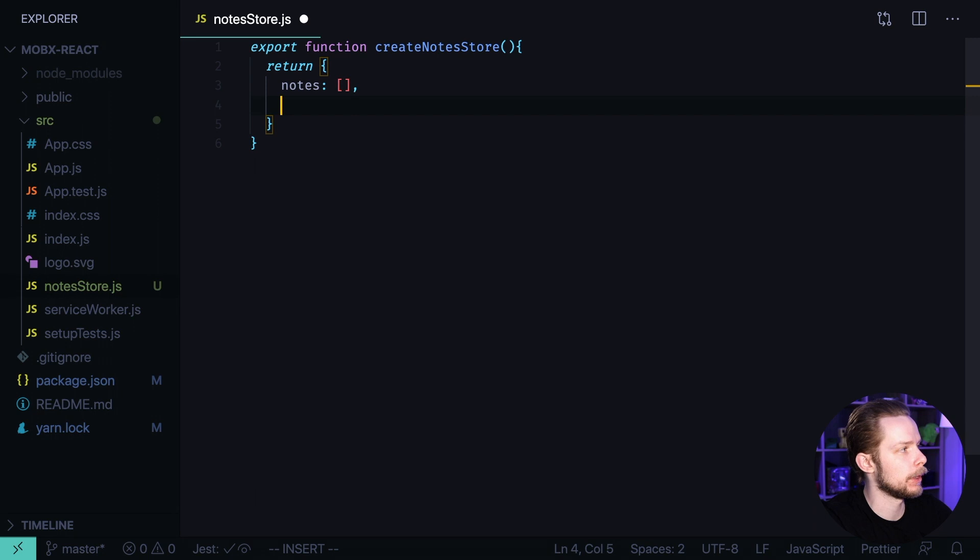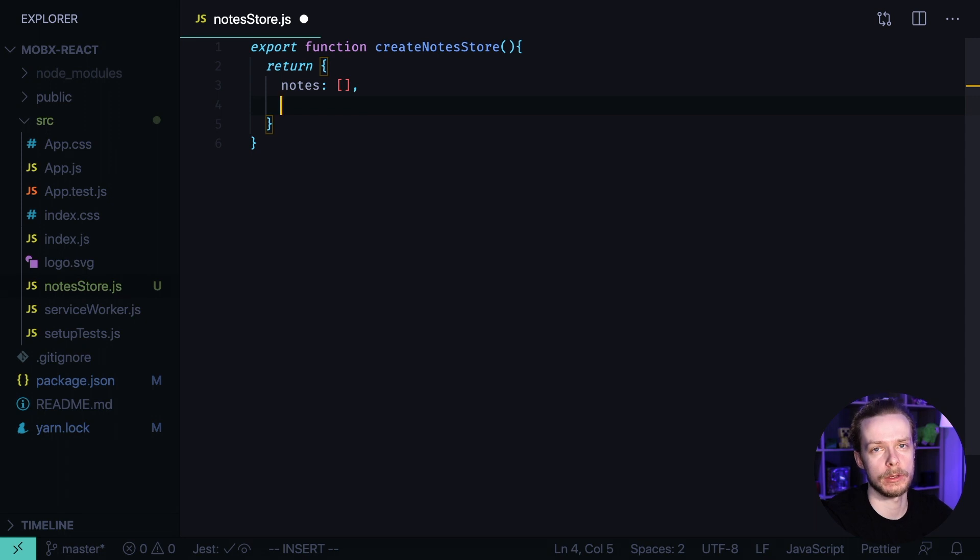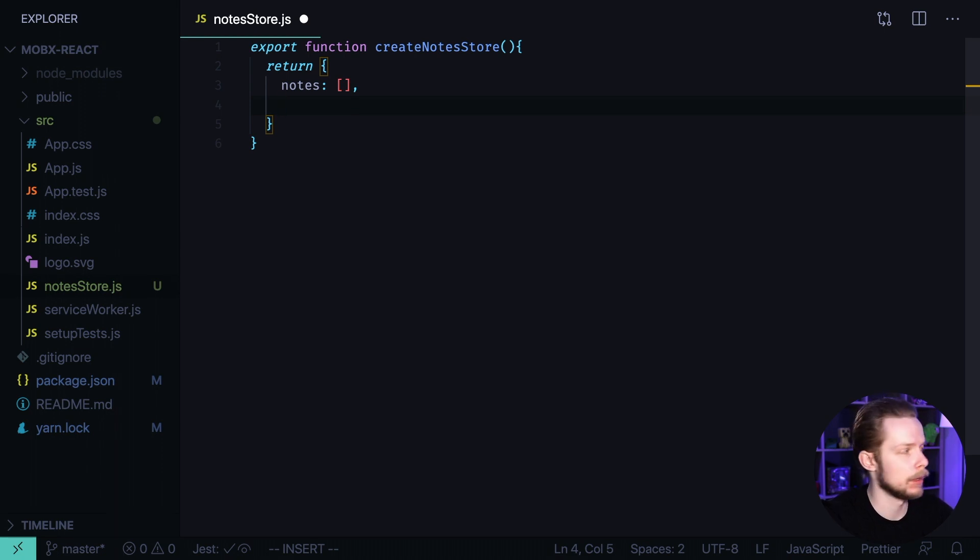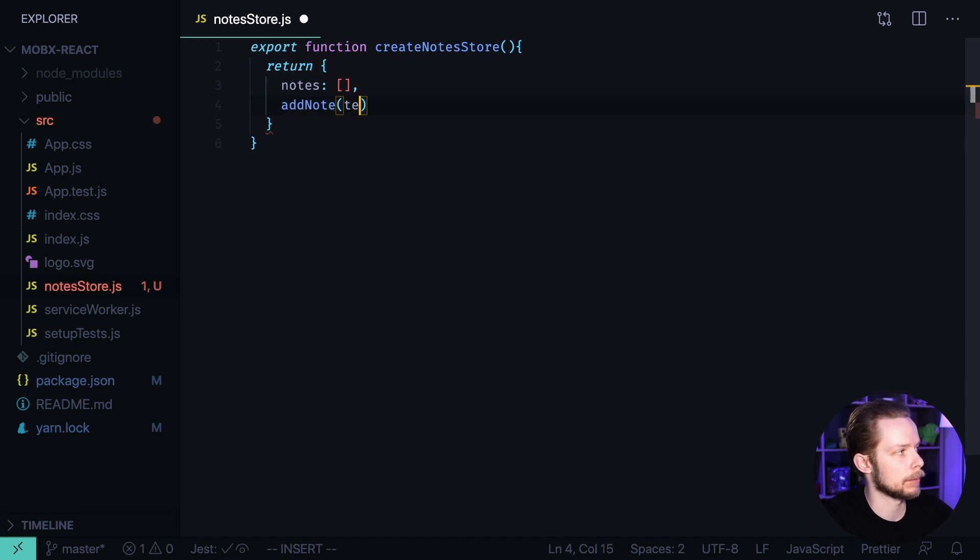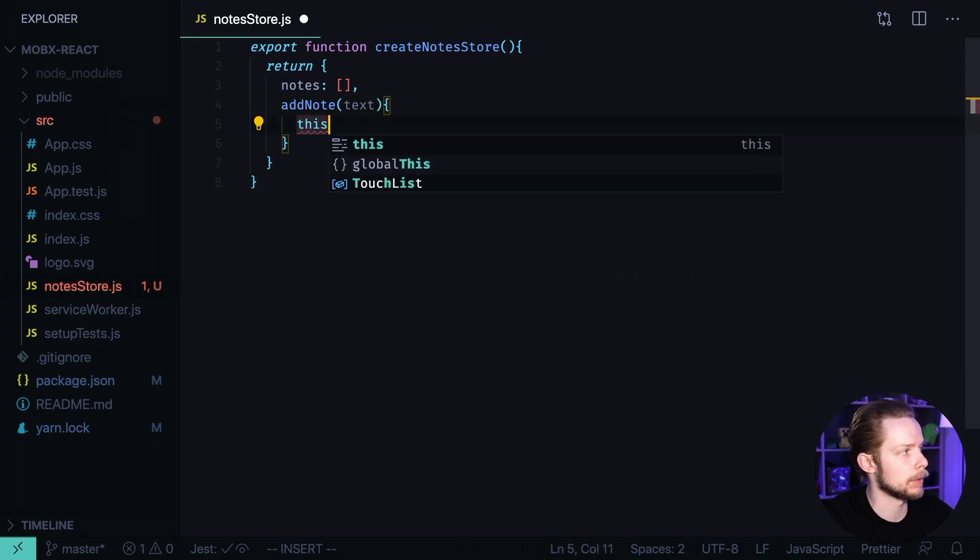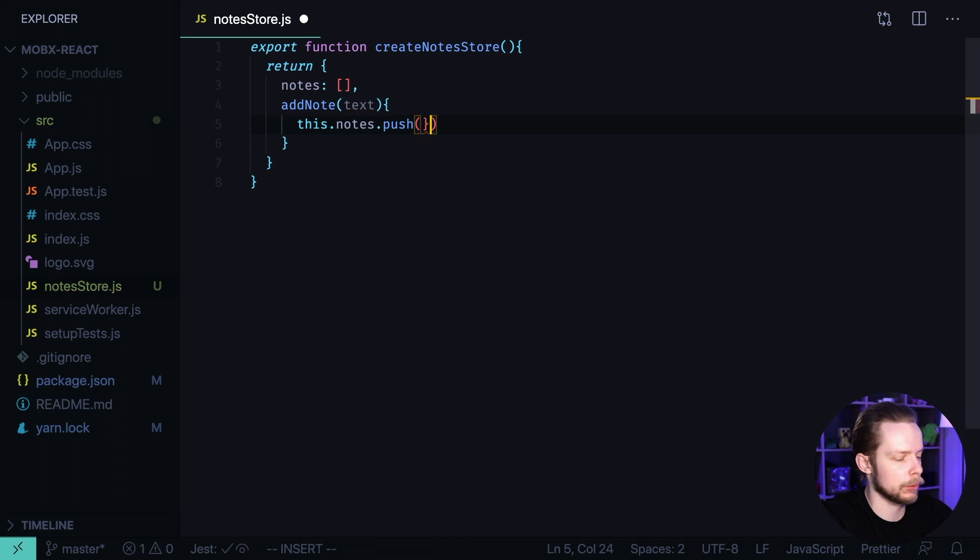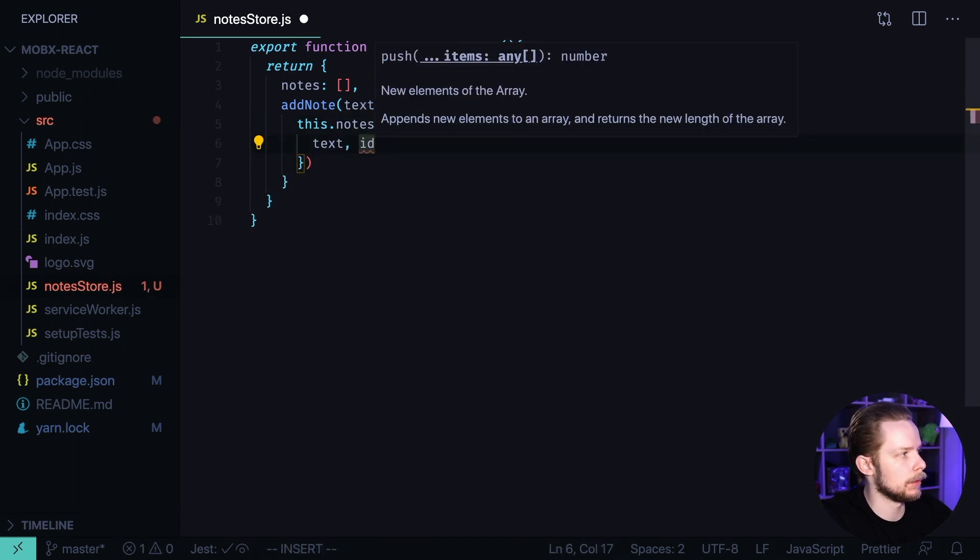And also we want to add an action to be able to add new nodes. Unlike Redux where actions are basically events, they are objects that contain the data that we need to perform changes in our state. In MobX actions are functions. So let's define an action addNode. It is a function that accepts node text. And what it does? It takes the nodes array and pushes a new node with text, text and id.